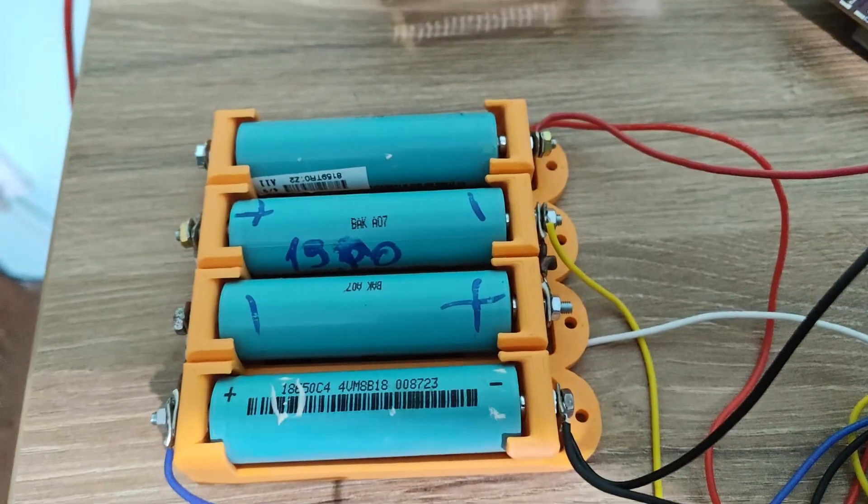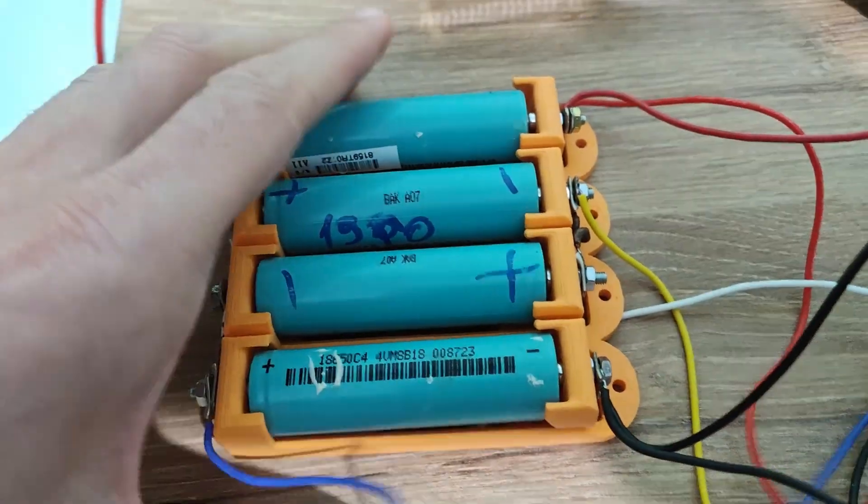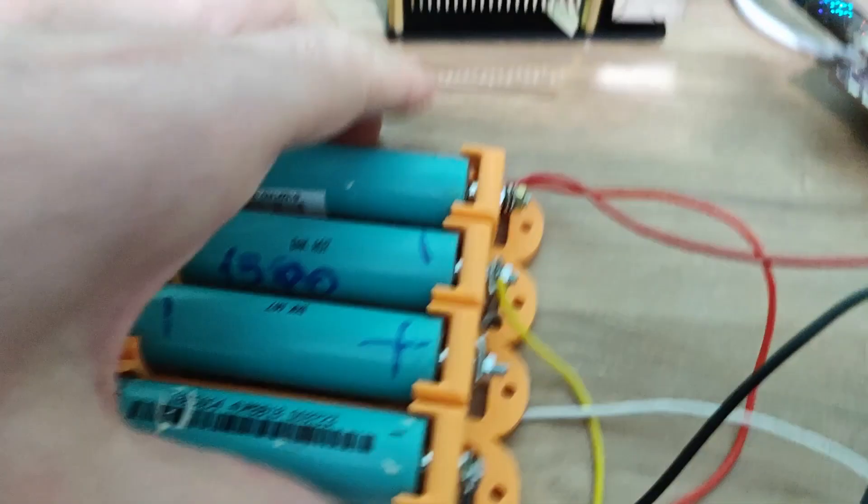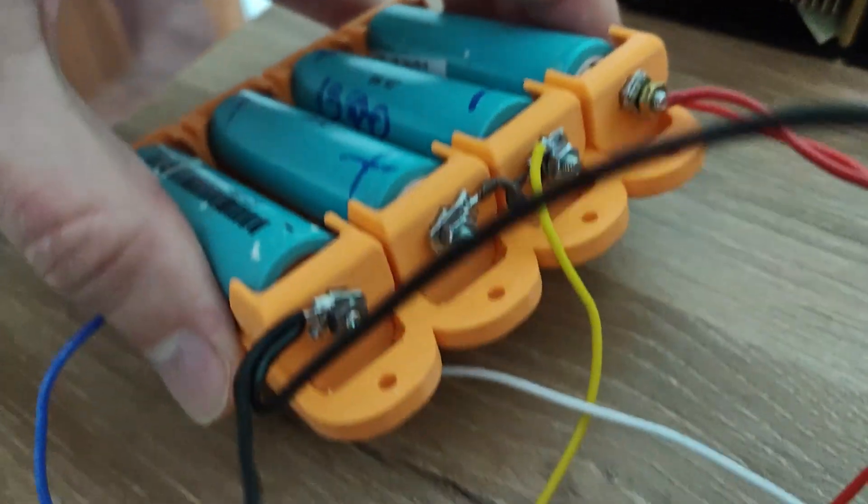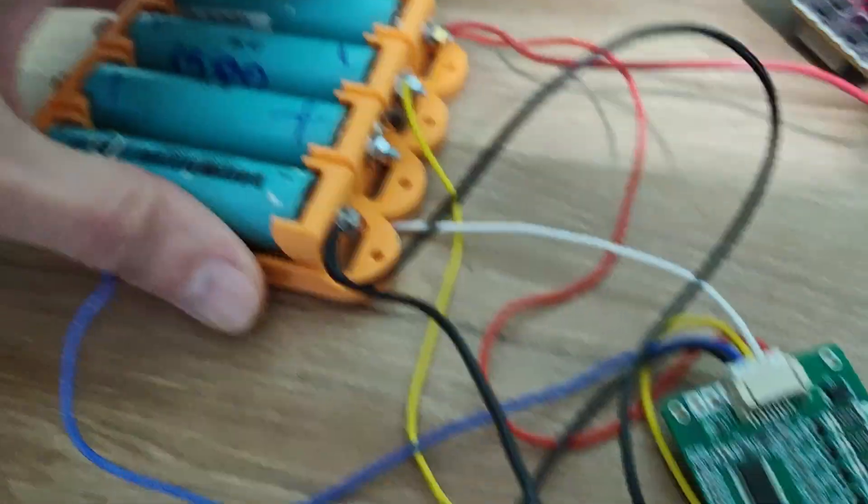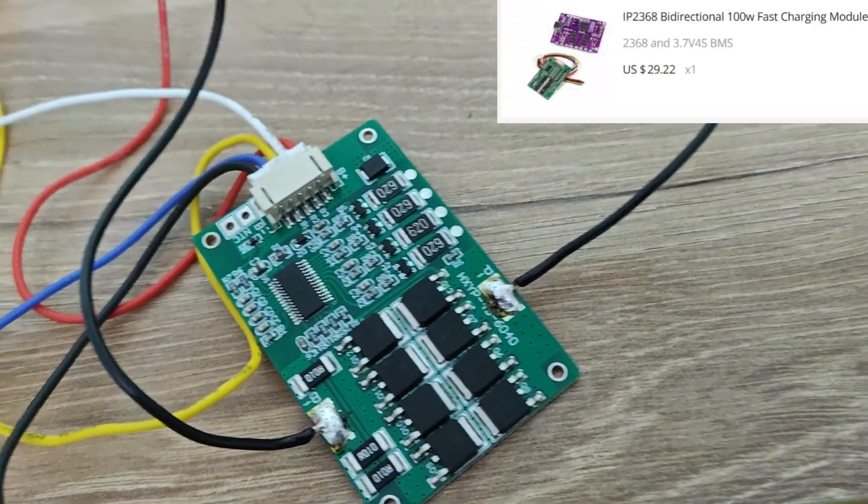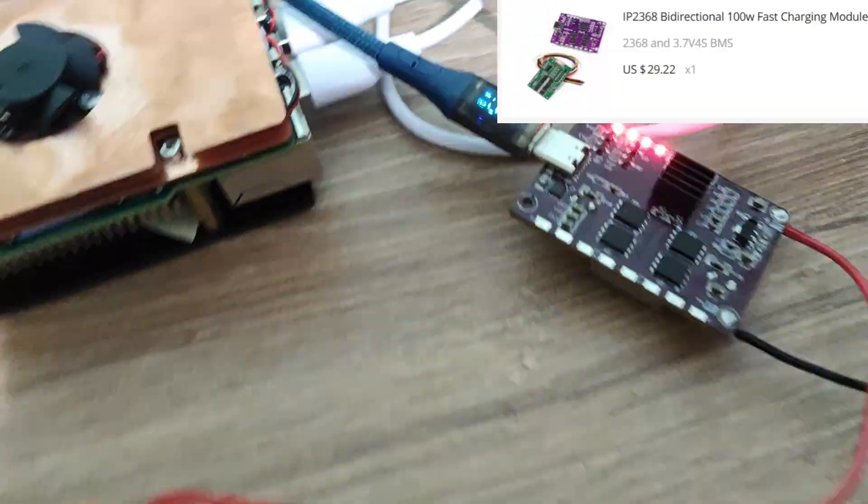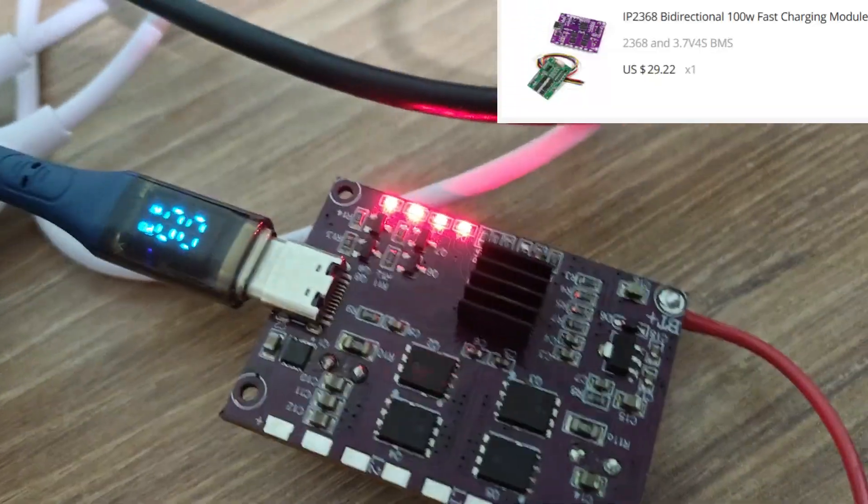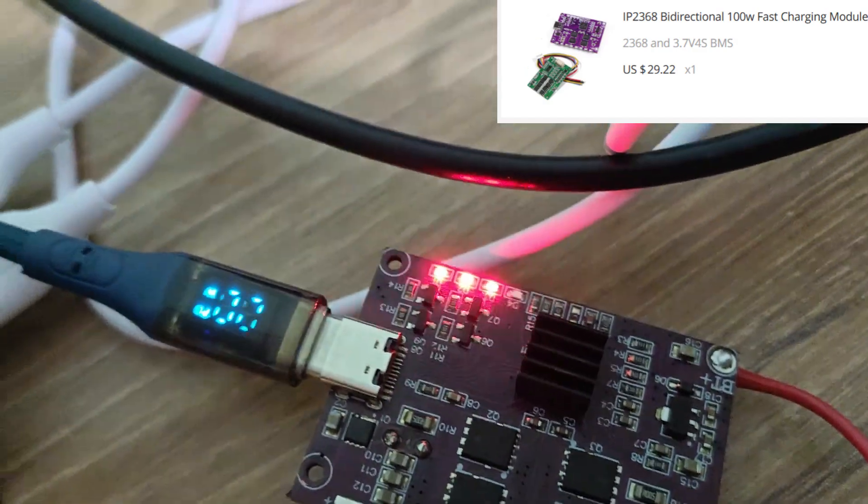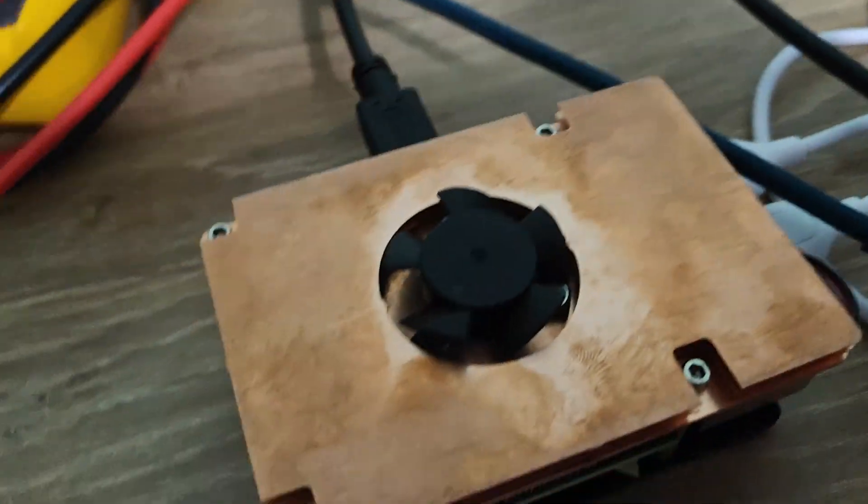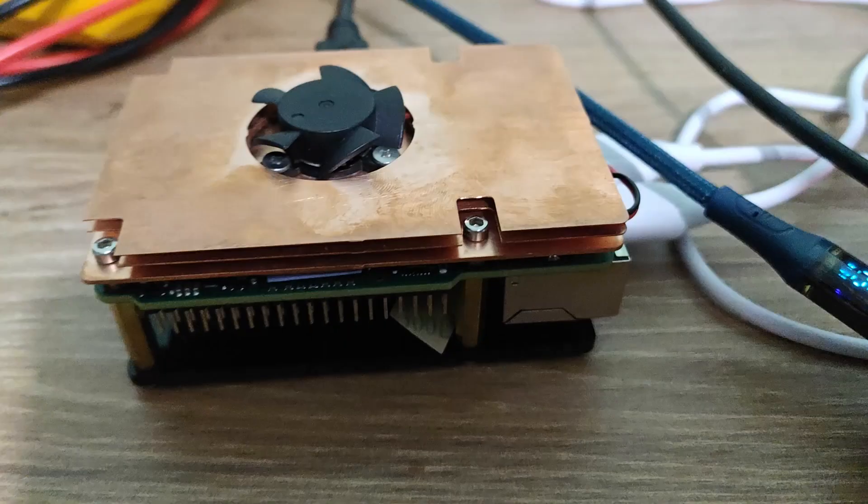For a future project I will power this computer from a DIY power bank which consists of a battery pack managed by a BMS4s and an IP2368 bidirectional 100 watts fast charging module.